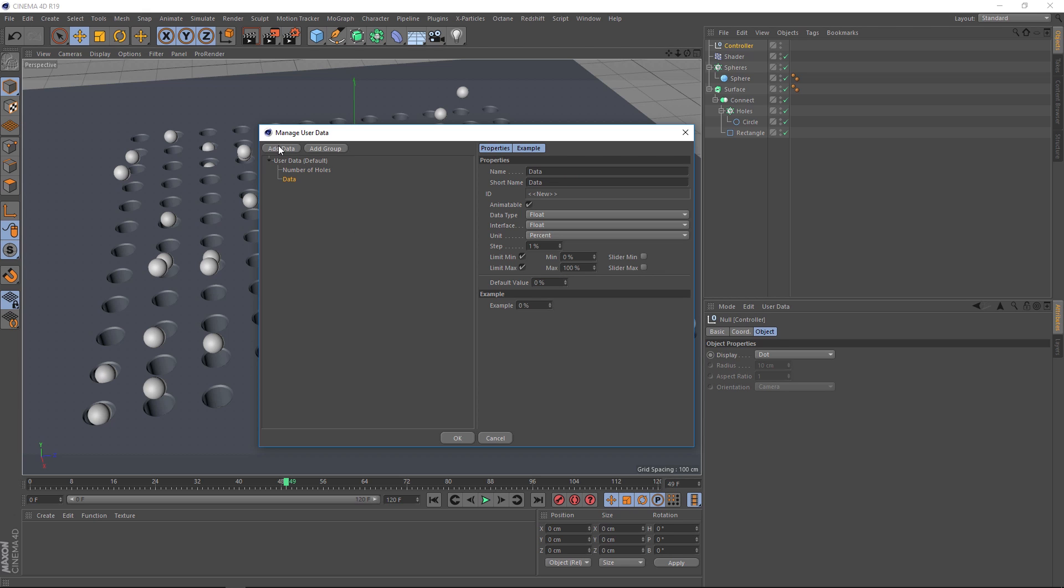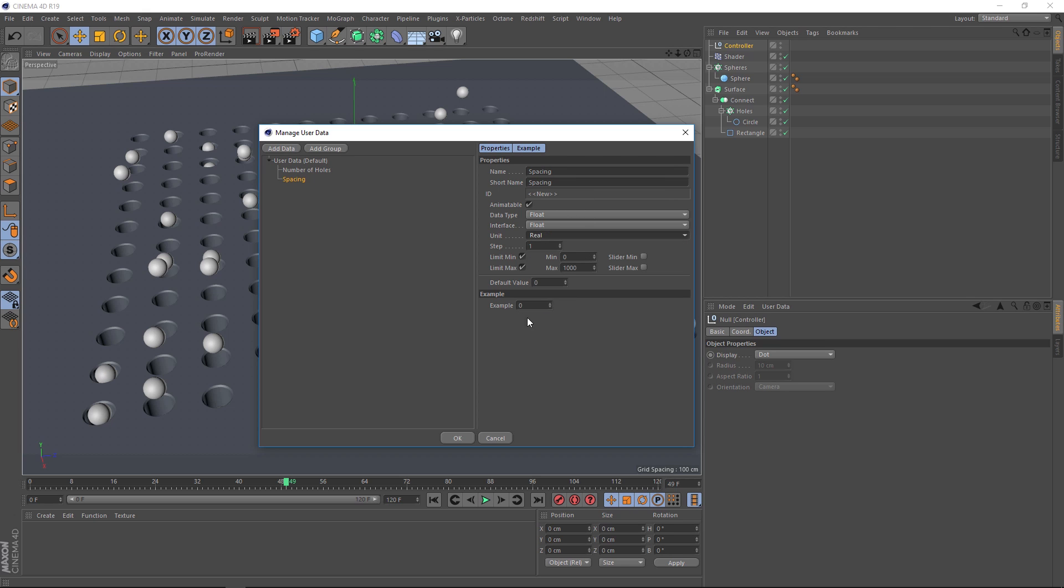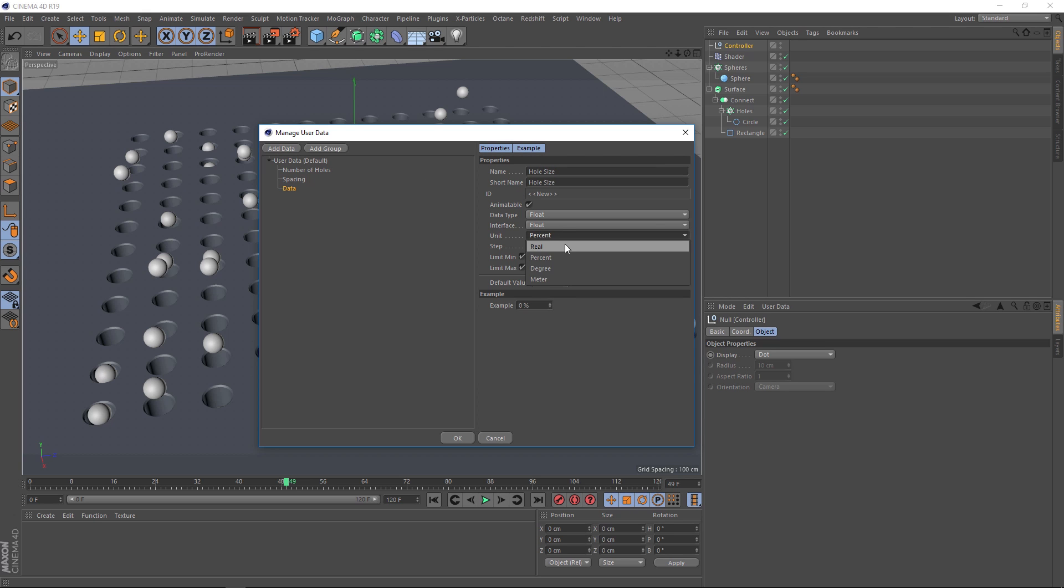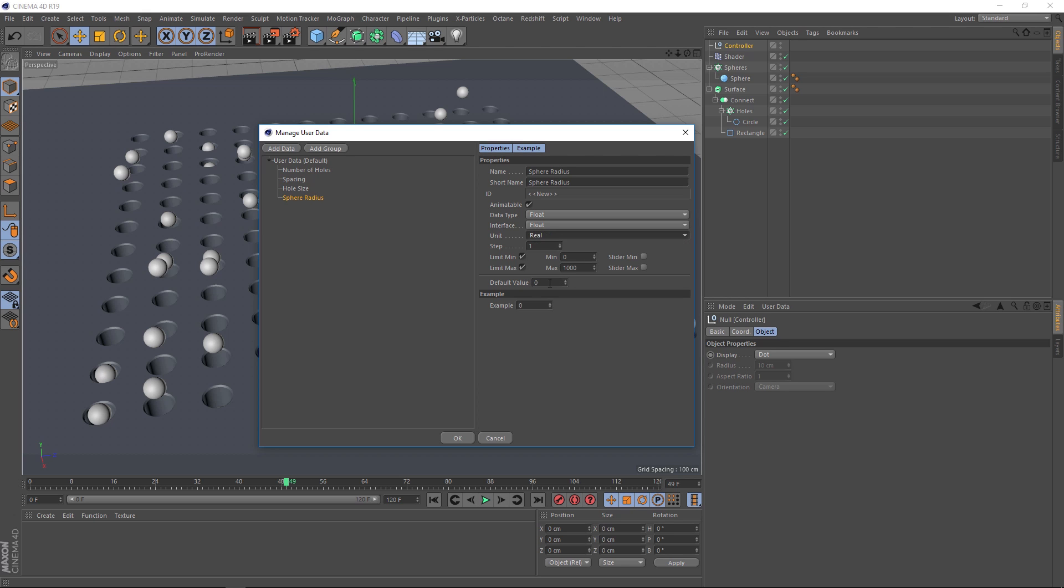This one's going to control the spacing between the holes. And again, we want this as a real value. And that's looking fine in the example. You can also set a default value here. So it doesn't go back to zero. Let's just put in 100 for now. Right. We just need two more. Let's add another one. And this is going to be the hole size. It's a real value again. And one more. You guessed it. This is going to be the sphere radius. And yet again, that's a real value. And we'll set the default value at 10 on that one.